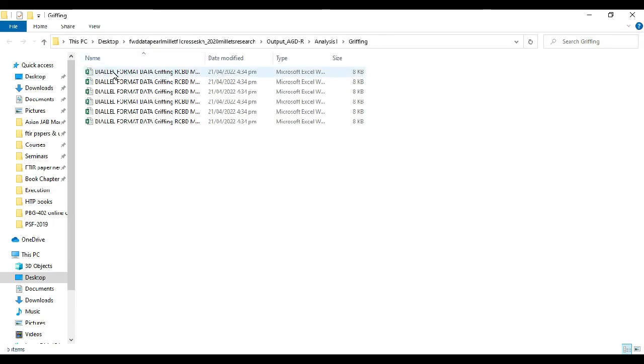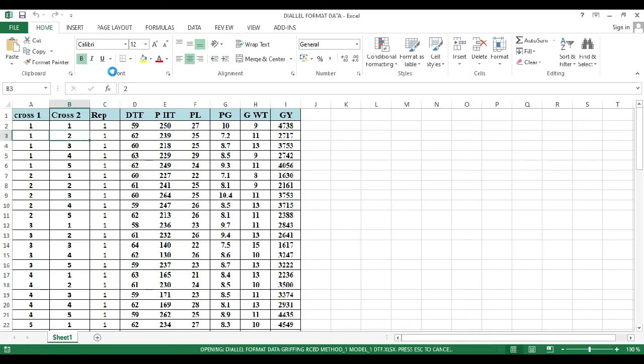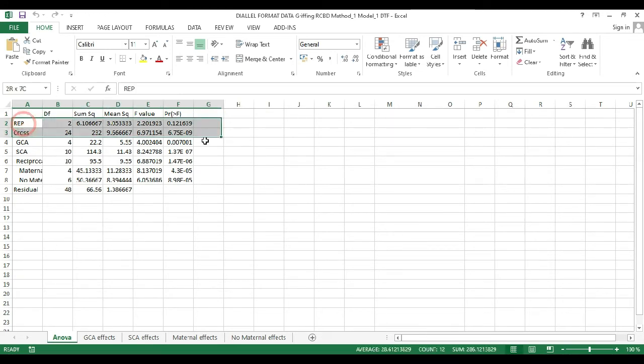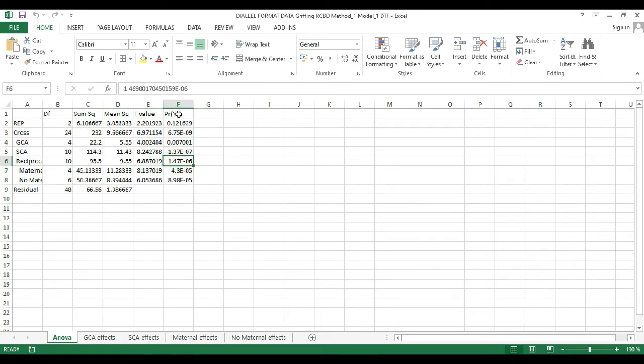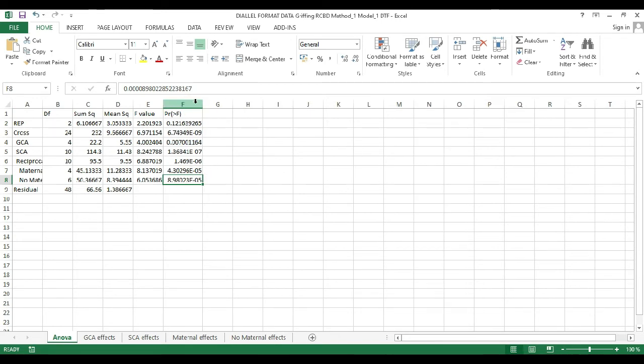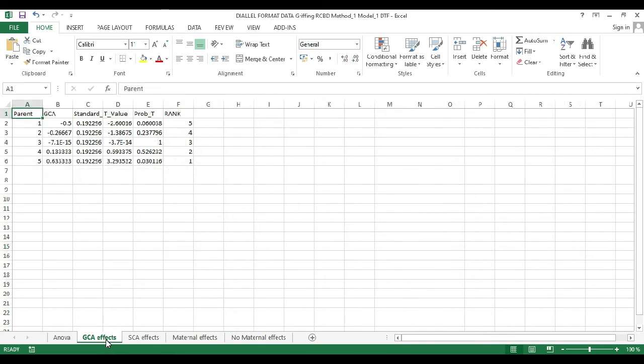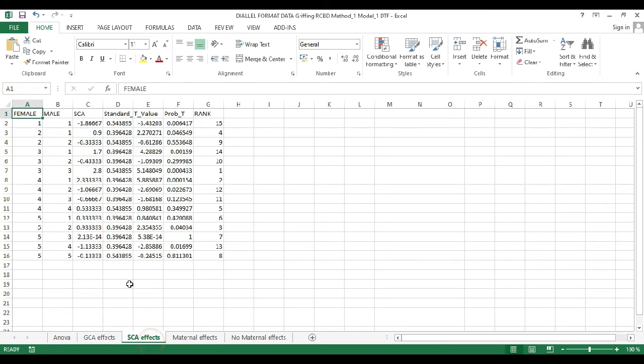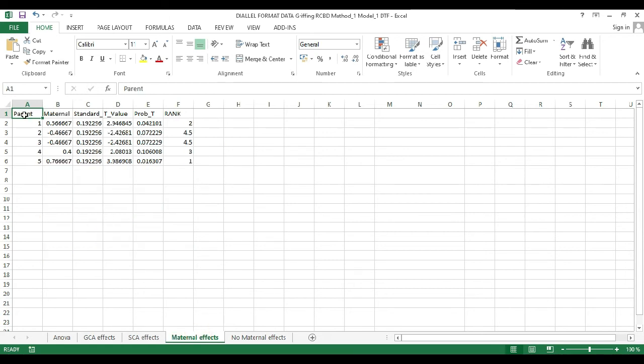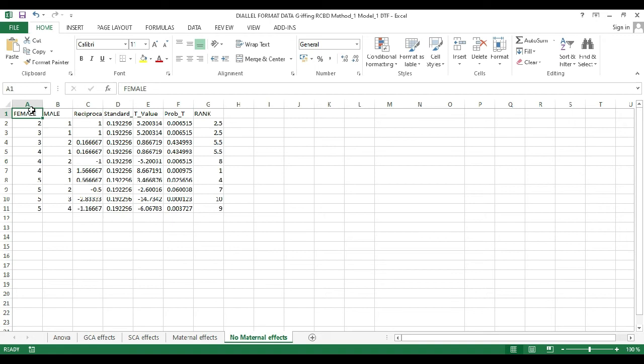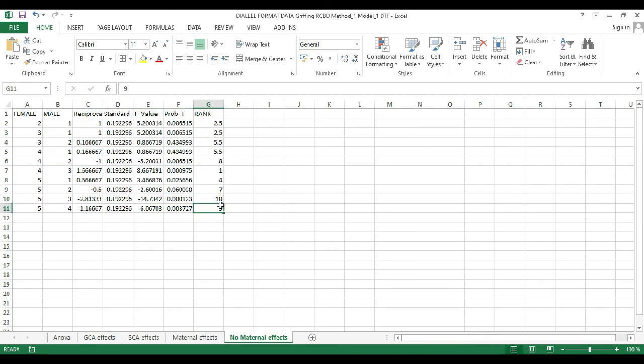Now we'll see the analysis results. Here are the results. This is ANOVA. ANOVA tells us different variables and it will tell us about significance of these sources of variation. Then we can see various other parameters like GCA of the parents, SCA of the crosses. We can see SCA along with their probability values, then maternal effects, then non-maternal effects.